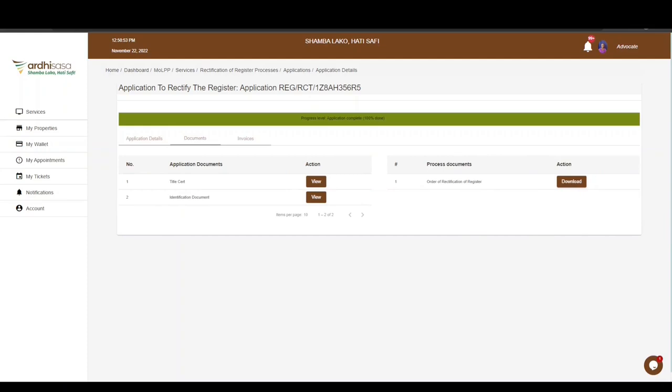The parties will then be called to pick up the title after the changes have been implemented on it. That's it for this tutorial on the Rectification of Register application. Feel free to give feedback in the comment section below, subscribe to our YouTube channel, and click the bell button to get notifications on new videos. Thanks for watching and goodbye.